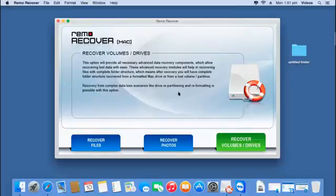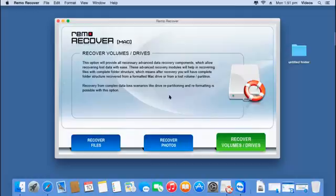Hey, what's up guys. In this video I am going to show you how to recover volumes from your macOS by making use of a software that is designed to perform this task on your mac hard drive. I found this software on the internet which was able to recover most of the volumes that were present on my macOS which were previously deleted from it.